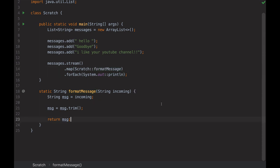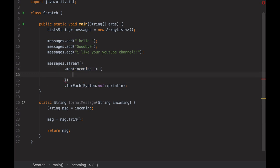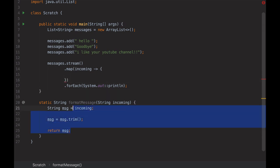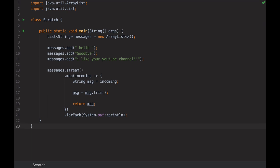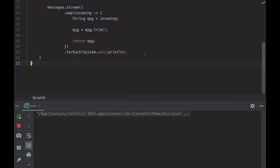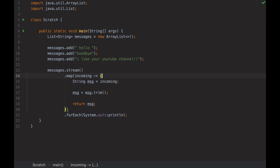I can use the method reference with existing methods or with my own methods. But this is too short and not usable anywhere else, so I will try to use it inside the map as an inline lambda. The incoming parameter gets an arrow, and inside the curly brackets will be the code I want to execute. I can delete the separate method and run it again — same result. So I can specify the code directly inside the curly brackets, with the name of the incoming input, the arrow, and the code to execute.